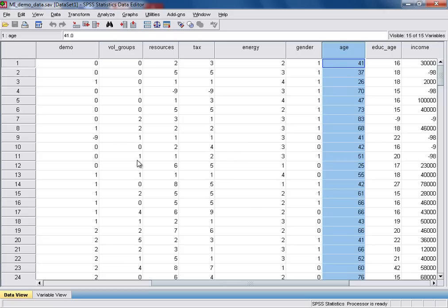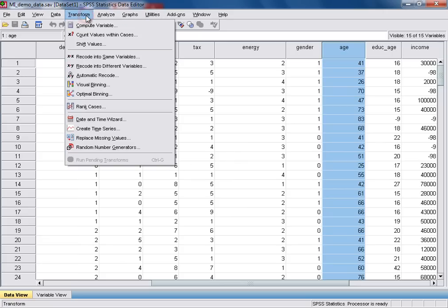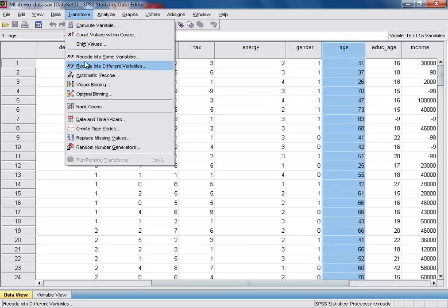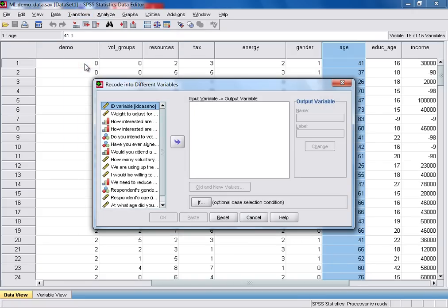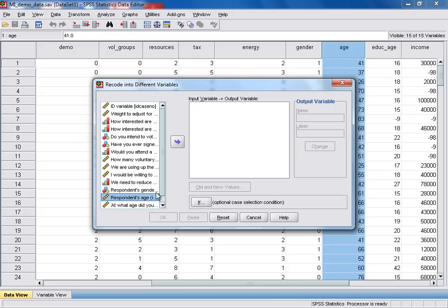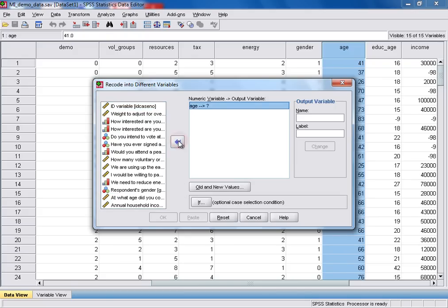So the function we need can be found under the Transform drop-down menu, and then by selecting Recode into different variables. The first thing we need to do is select our input variable from the list here. So that's respondents' age, and we use the arrow to move it across into the box.